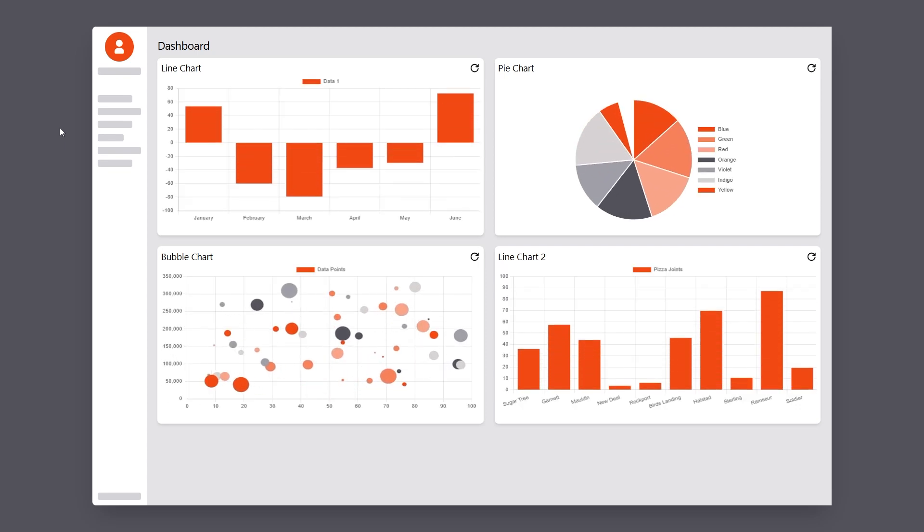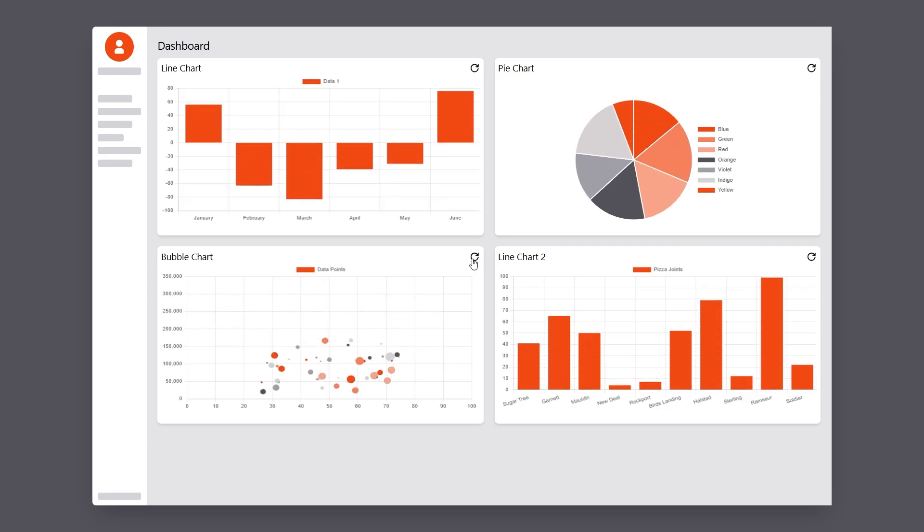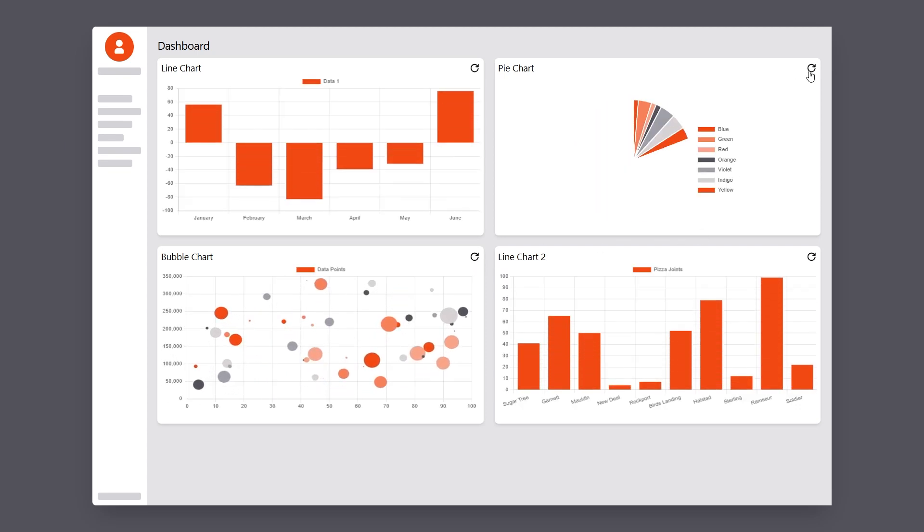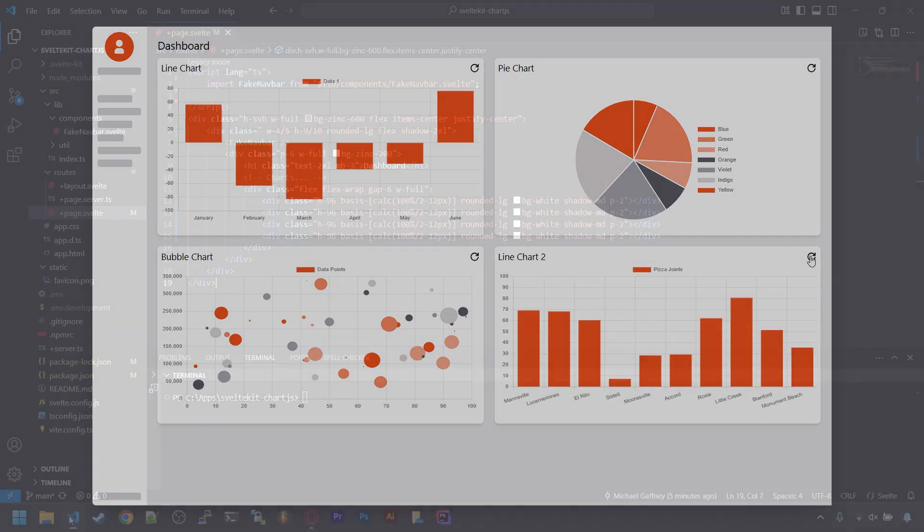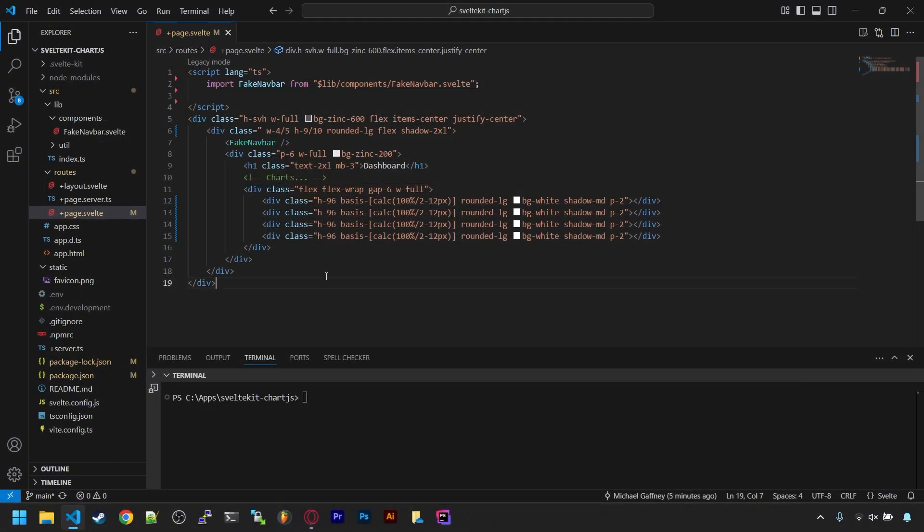Hey! In this video, I'm going to show you how to load Chart.js charts using SvelteKit and put them together in a dashboard on a website. To start off, I have a blank SvelteKit app here with Tailwind CSS installed.